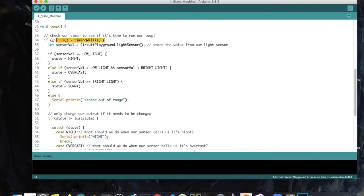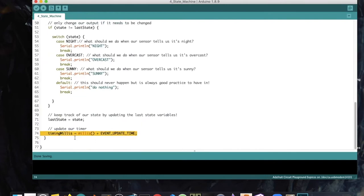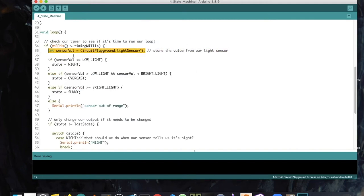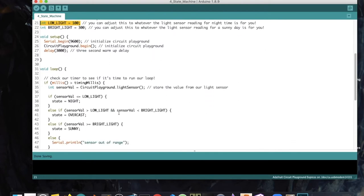In our loop, we start with our timer, checking whether millis is greater than timing millis. At the end of the sketch we'll update timing millis to millis plus our event update timer, so every second it triggers everything within that loop. Then we store our light sensor data as `int sensorval` — you can switch this out for whatever sensor you want. Then we have our if-else-if-else statement: if the sensor value is less than or equal to low light, we set the state to night.